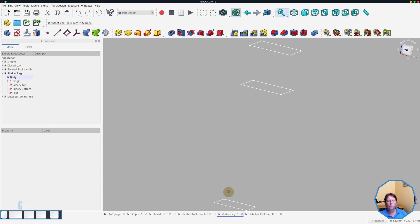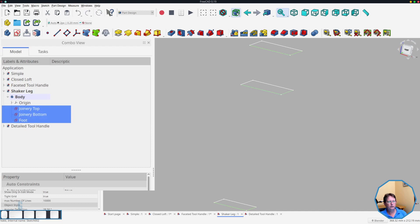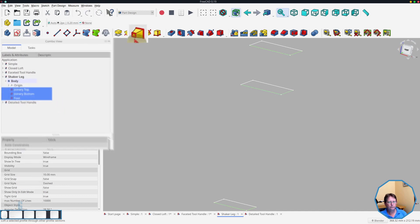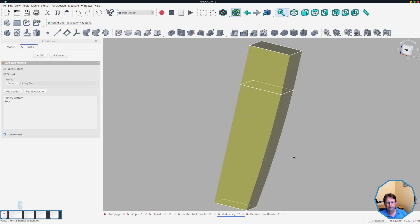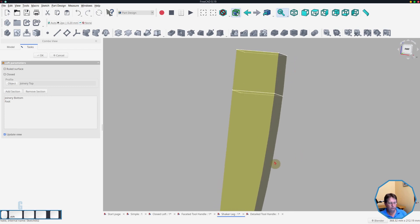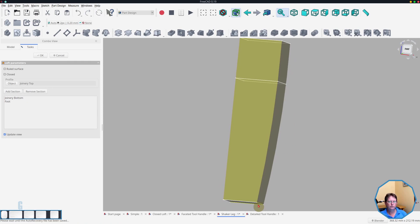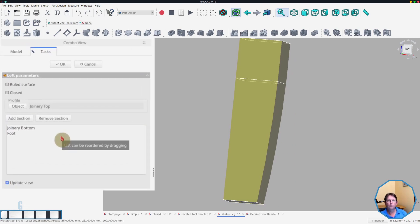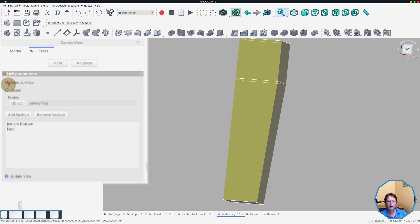And we'll use the loft tool to create the leg. So we'll select the three sketches, start the loft tool. Now as you can see, using the defaults, the leg is curved, which is not what we want. So we will turn on ruled surface. And what that does is it straightens up the leg as you would have noticed on this edge here.